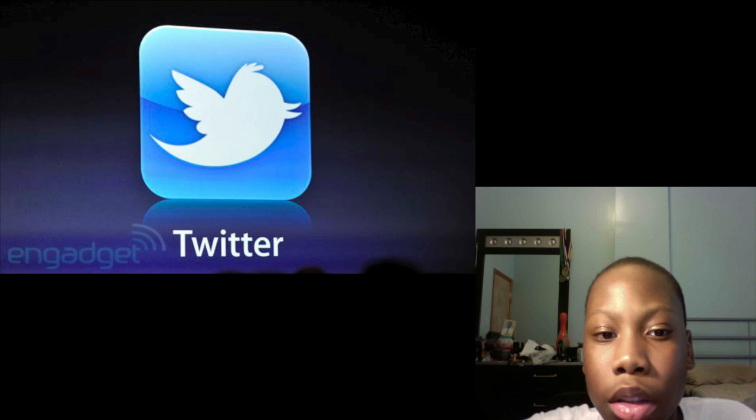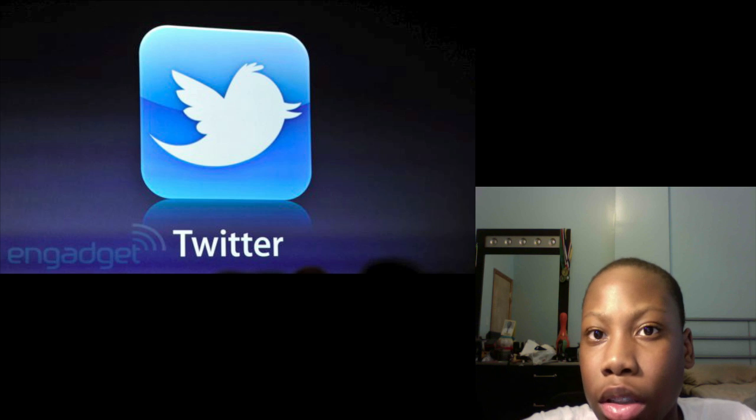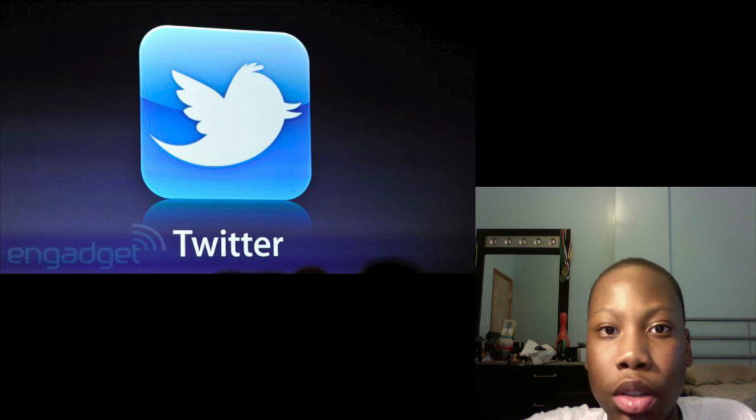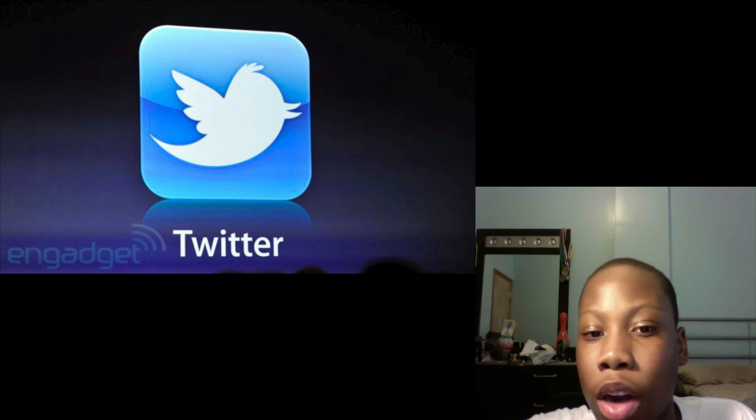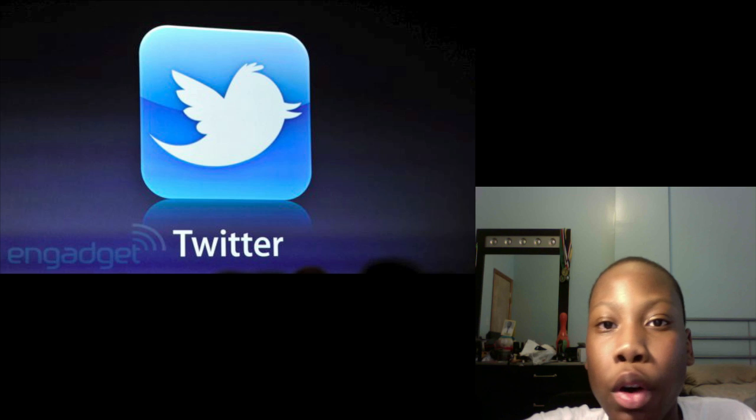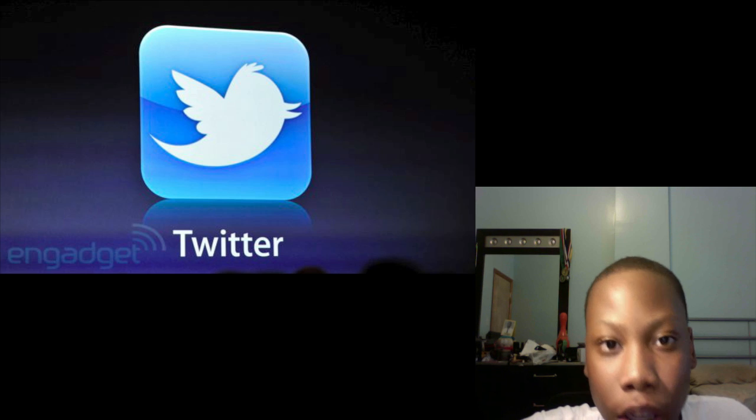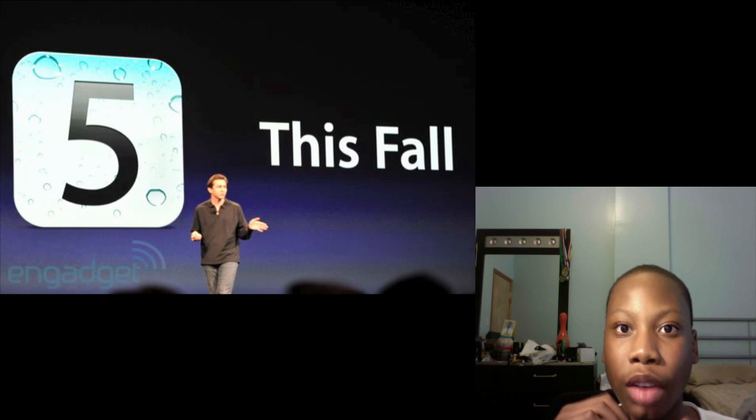They integrated Twitter a little bit more into iOS 5, so now you can just sign in through your general settings app to be signed into all your Twitter applications. You'll be able to go to the camera app and tweet out photos that you just taken. They did a couple other things but I don't want to make this video too long. They did sync it up to the cloud a little bit more, but we'll get more into that later because I'm going to be talking about iCloud.